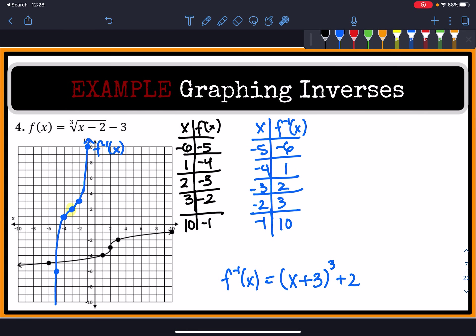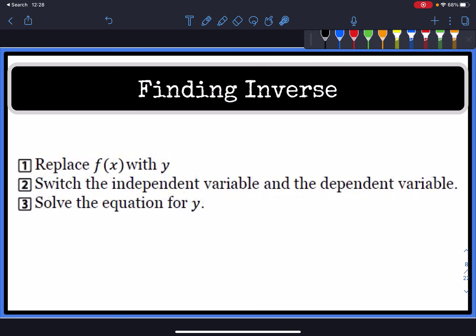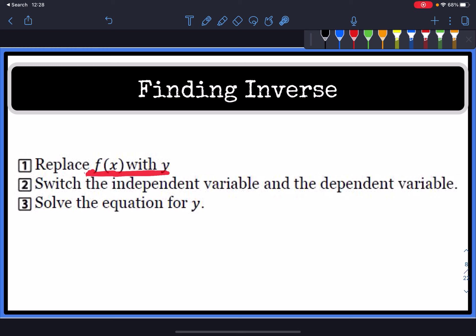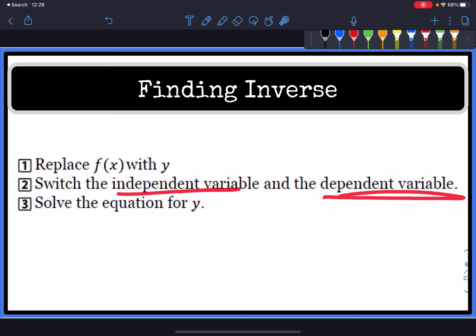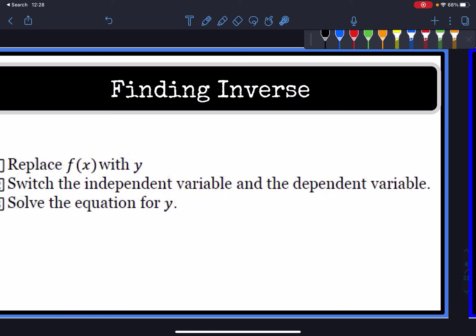Now let's look at how to find the inverse algebraically. To find the inverse of a function algebraically, we start by switching the x and y's — that's what inverses do. Then we solve the equation for y. Remember that f(x) and y are the same thing, so we'll replace f(x) with y and then switch the independent and dependent variables.